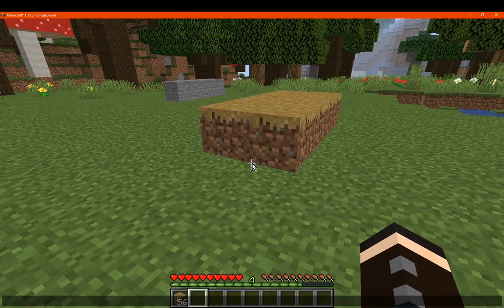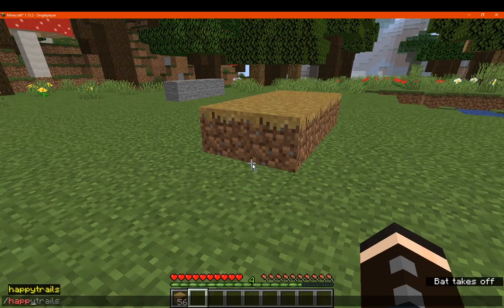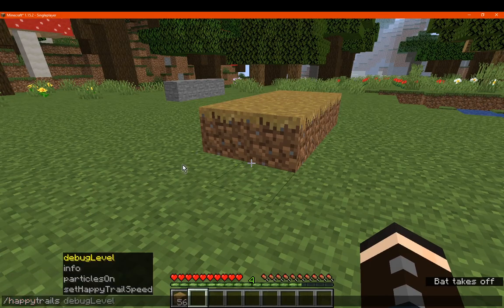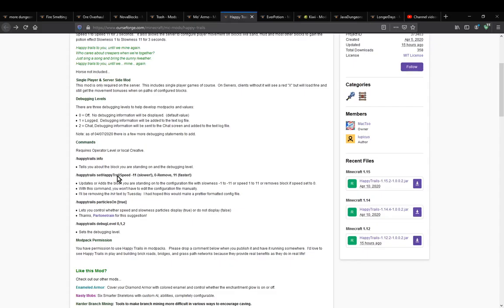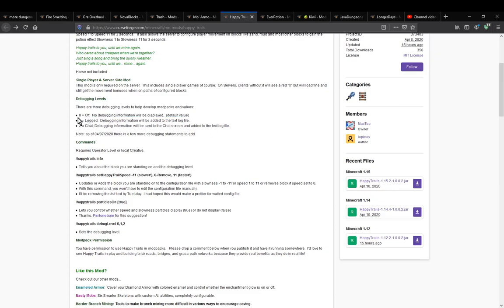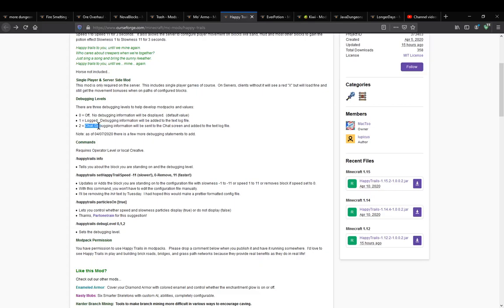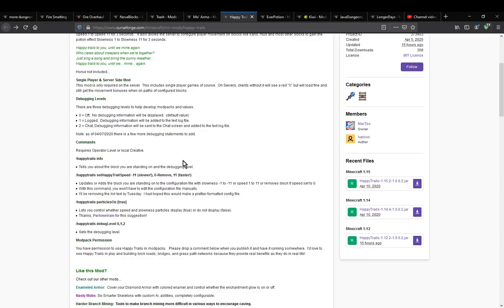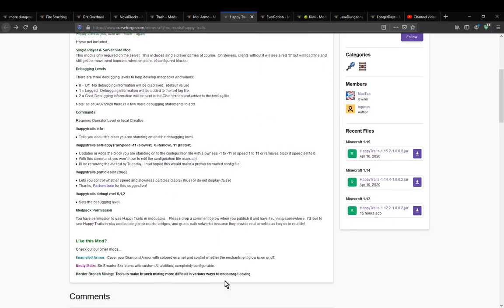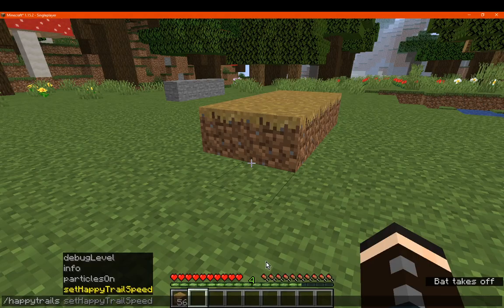You can see the following commands here. There's debug level, which we'll cover now. Zero is off, so no debugging information will be displayed at all. There's one which is logged, obviously giving debug information and adding it to a text file. And then there's chat, which is debugging information sent to your chat as well as the text log file.